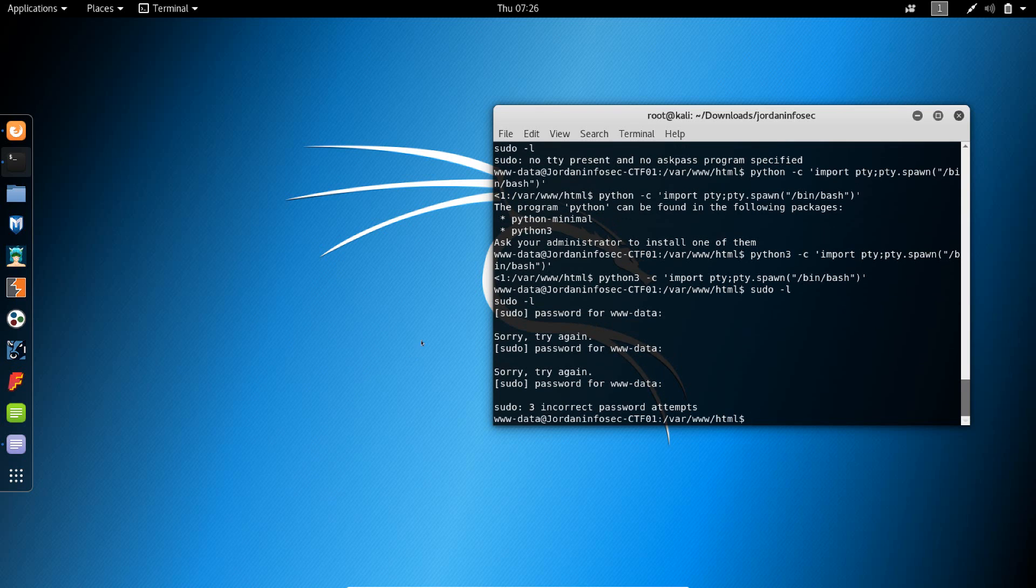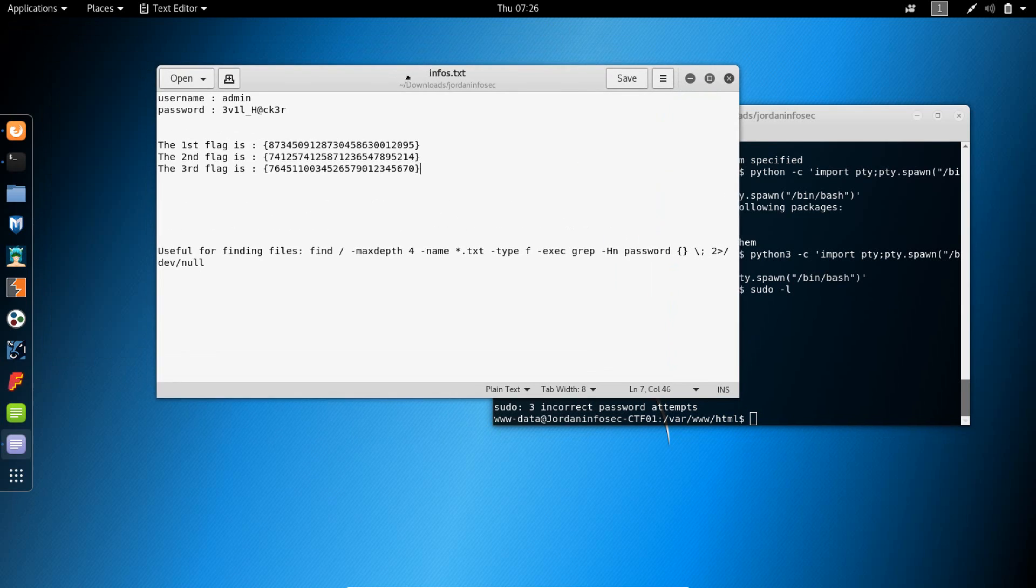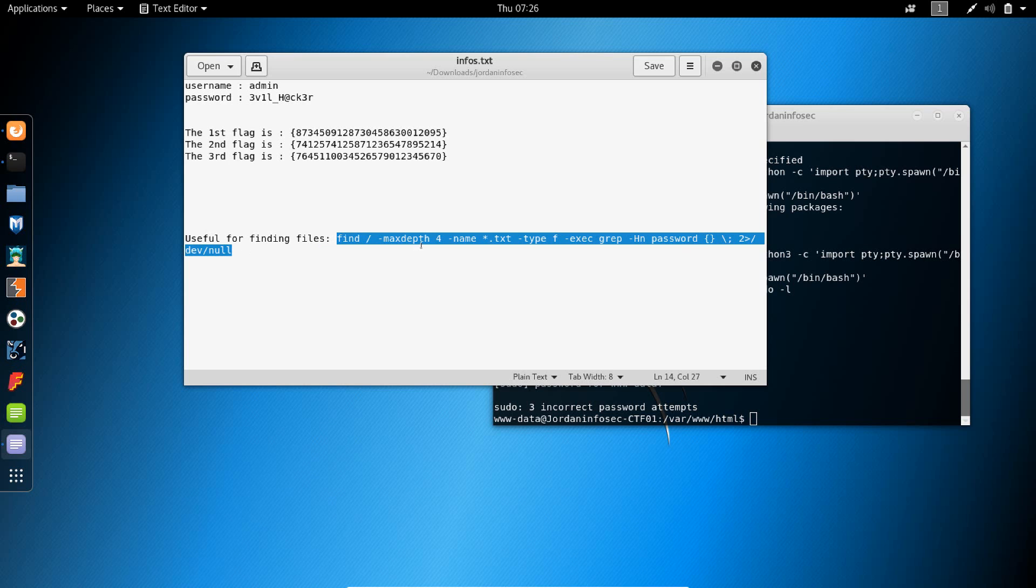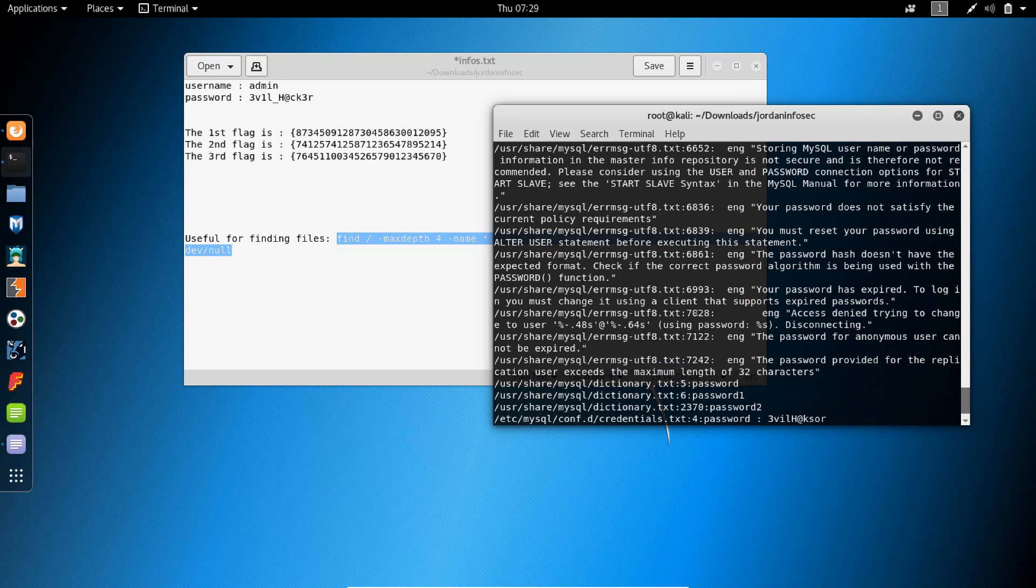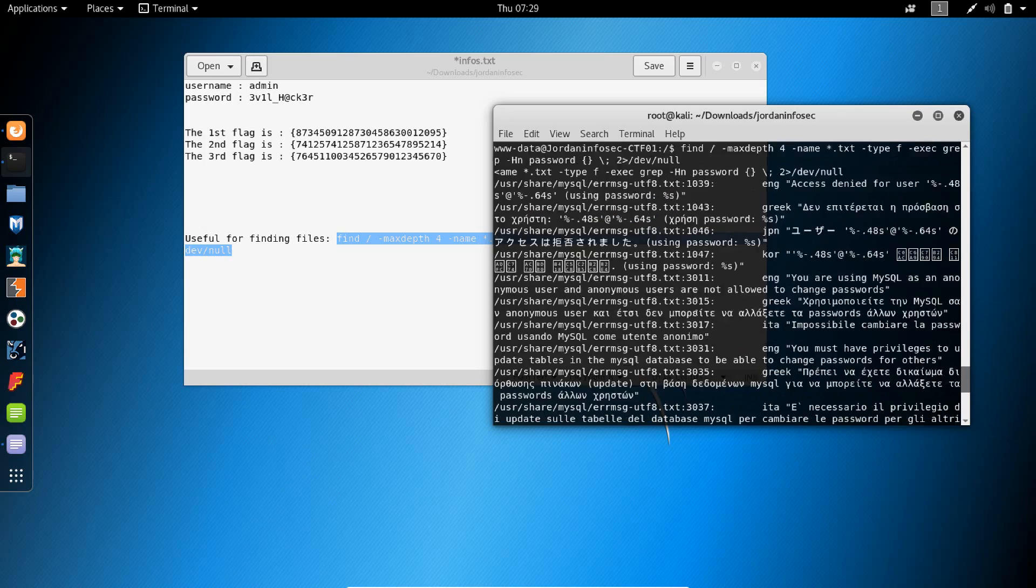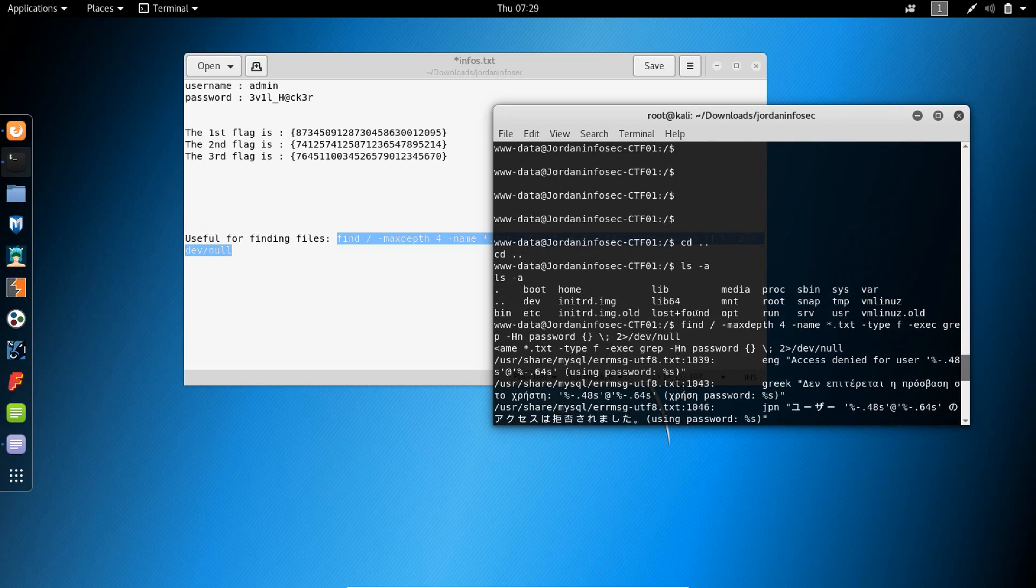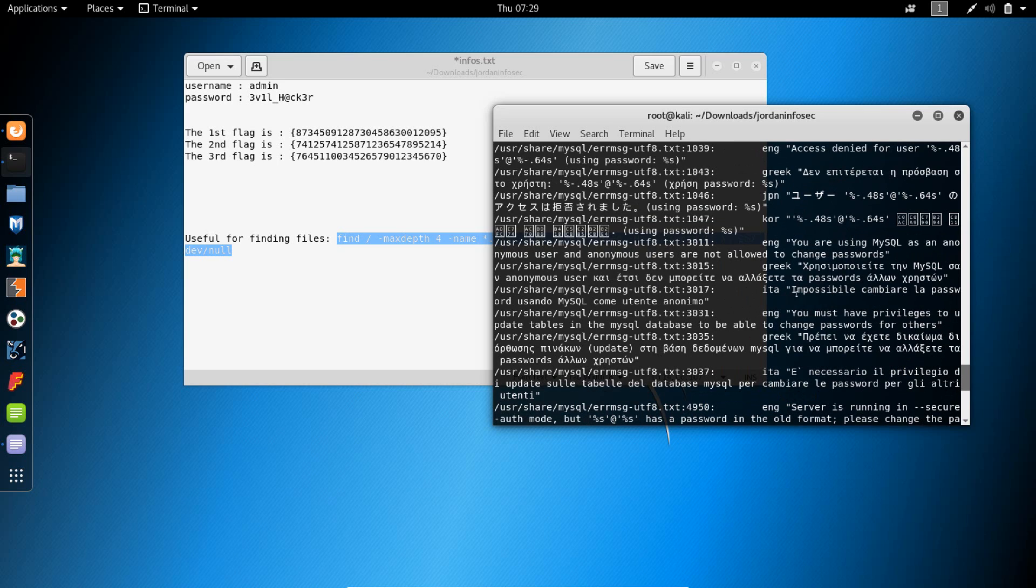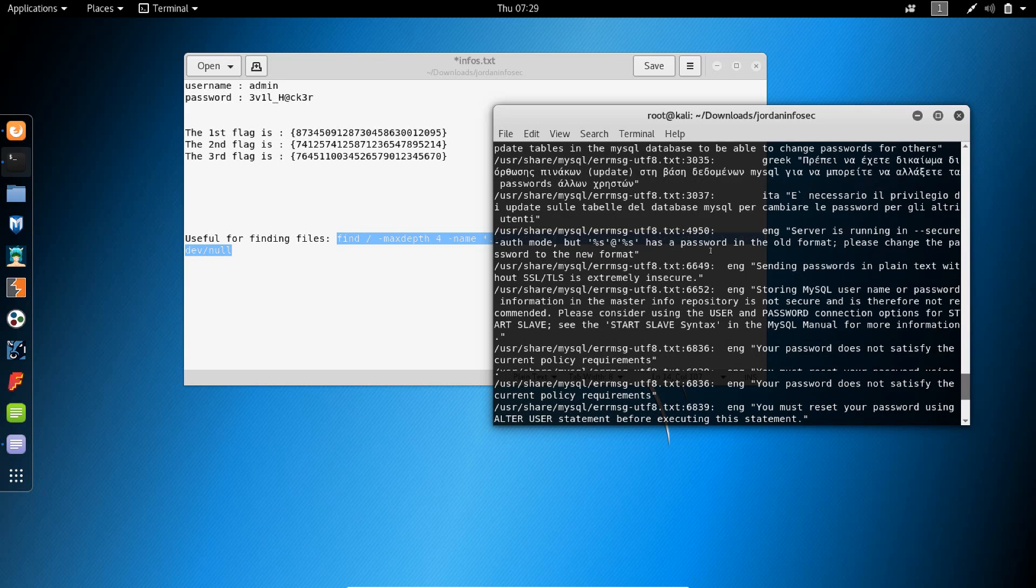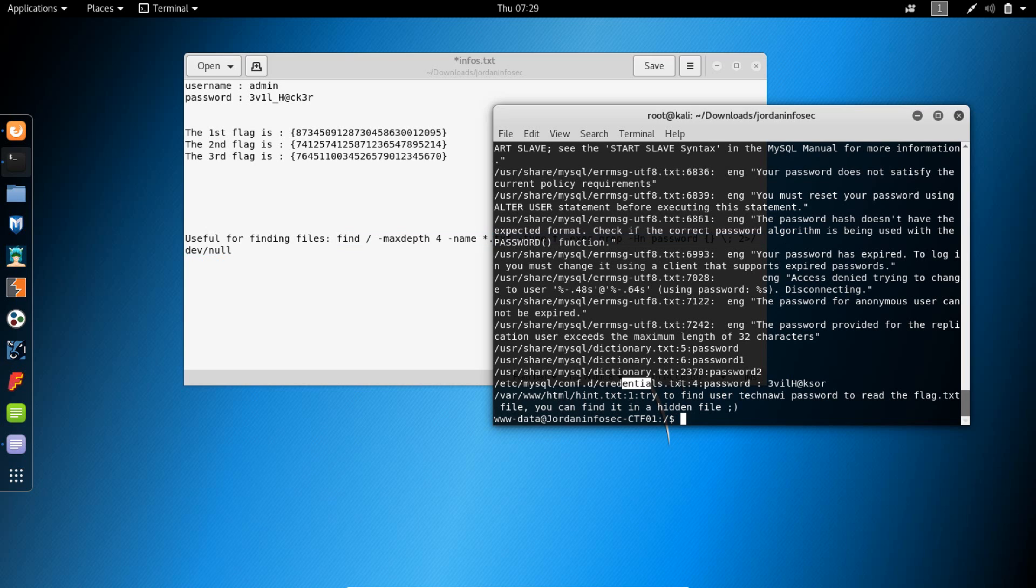Like I said, I found the command which helps me look through files using the keyword password. Let's copy this command and see it in action. We can see there are quite a few files that have the keyword password in it, and the one that actually caught my eye was this one: /etc/mysql/conf.d/credentials.txt.